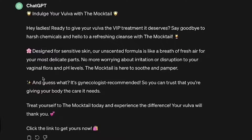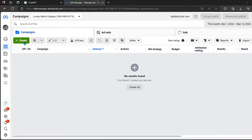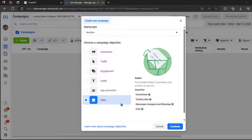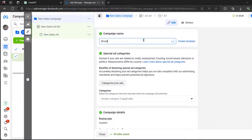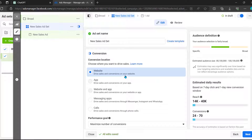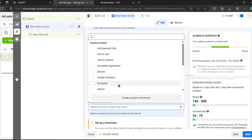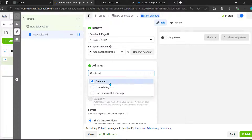Now we're moving on to stage four — putting this all together in a campaign. Here we are in our Facebook ad account. We'll hit Create and choose Sales because that's what we're looking to achieve. We'll do a manual sales campaign. This is going to be a broad audience because we're going to leverage Facebook's AI to target the audience for us. We'll scroll down and hit Next, then choose Website because we'll be driving sales there, and we'll be optimizing for purchases. We'll leave our budget at $5 daily for testing, because we don't want to spend any more than the cost of a cup of coffee. Then we'll choose Next and create our ad.